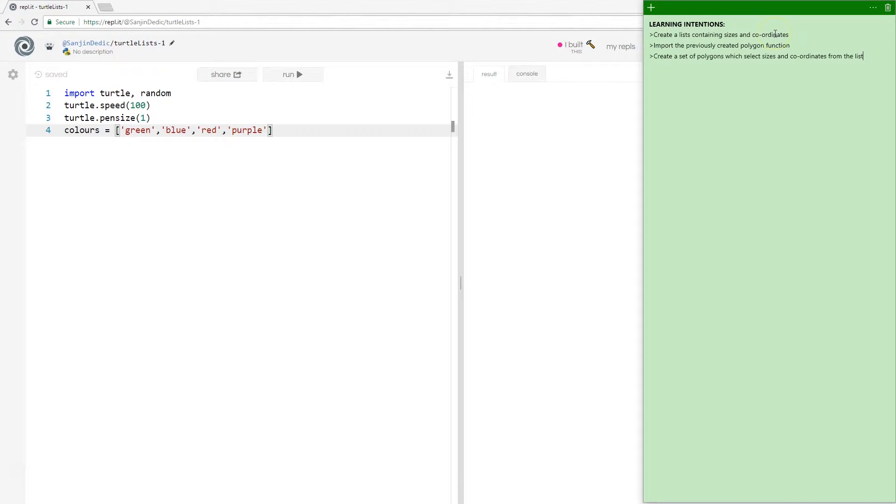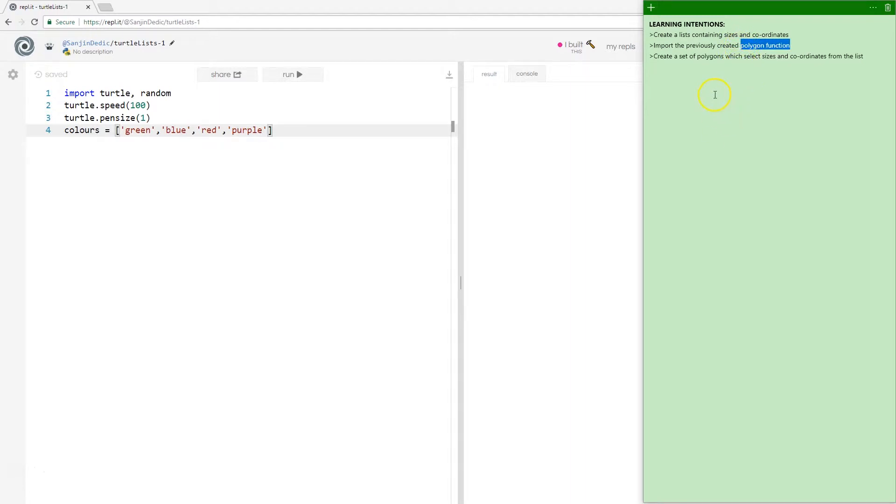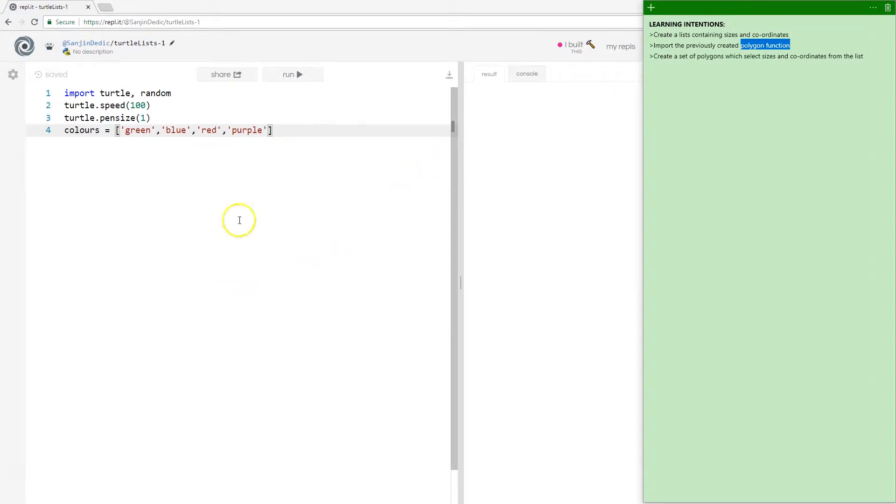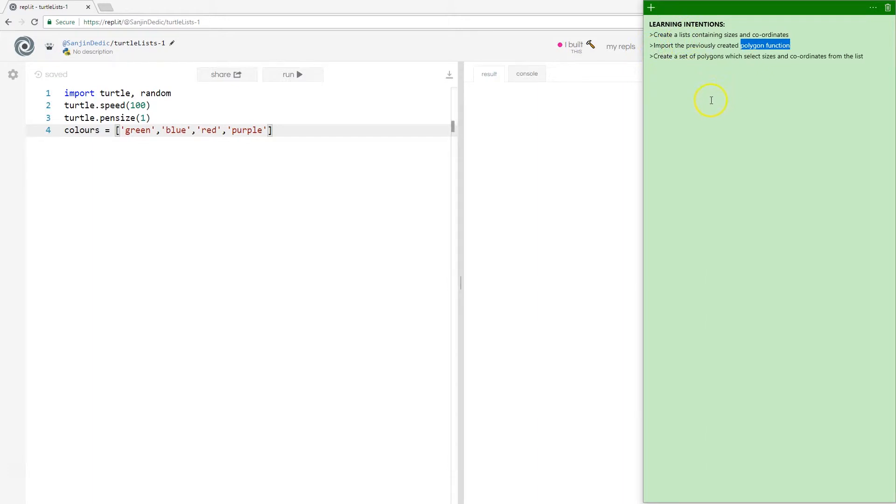Then we're going to import the polygon function that we have created from before and then simply select some coordinates and some sizes from the lists we have created to create some geometric pattern. The patterns aren't going to be that interesting, but it'll certainly show you multiple different ways of using lists in Python.